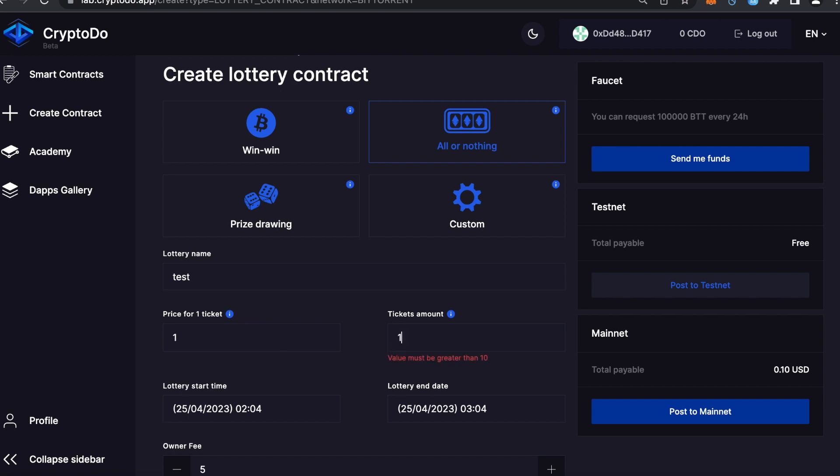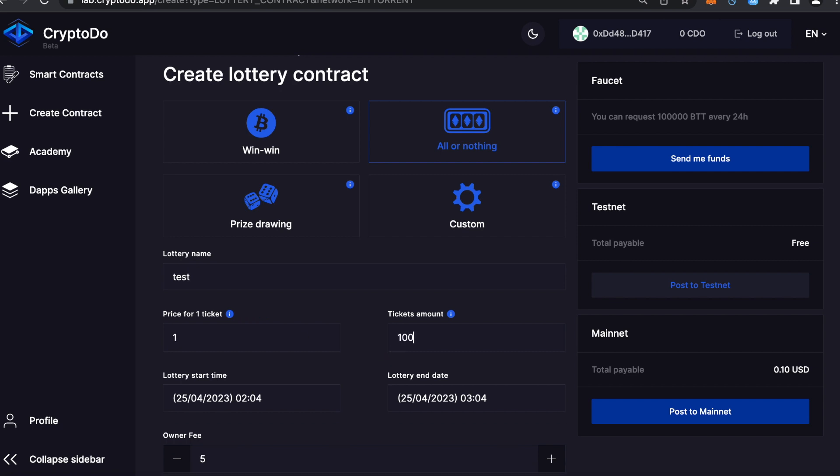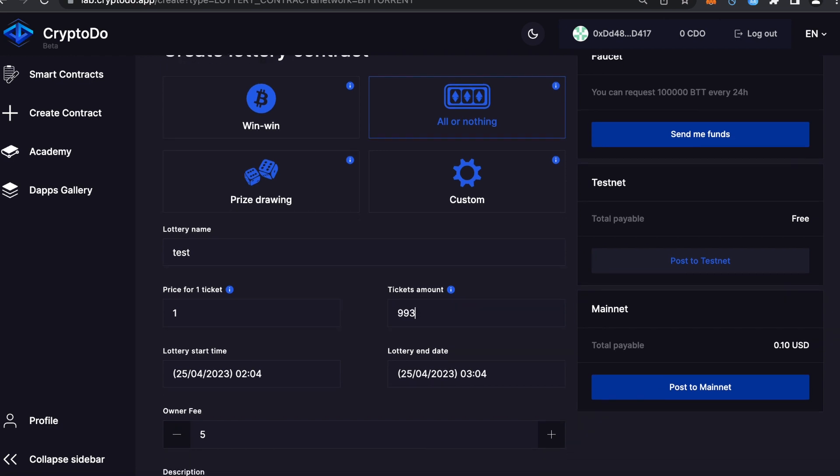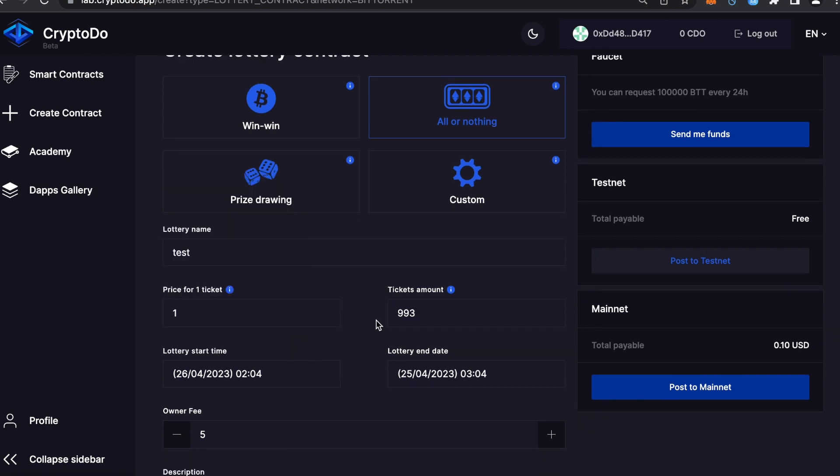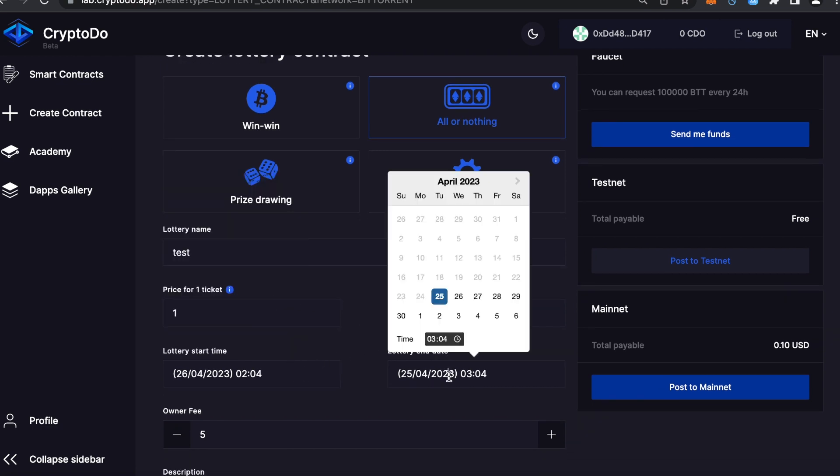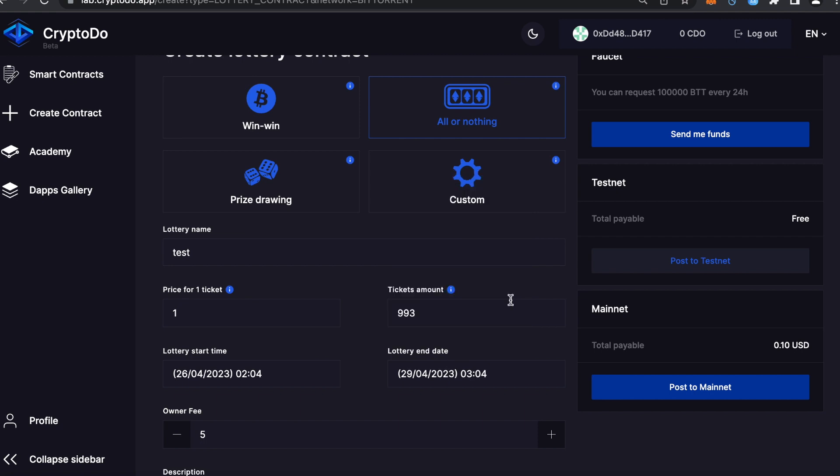Owner fee: The owner fee is the commission paid to the lottery creator directly from each ticket purchase in the lottery. This fee allows the creator to generate revenue from organizing and managing the lottery.